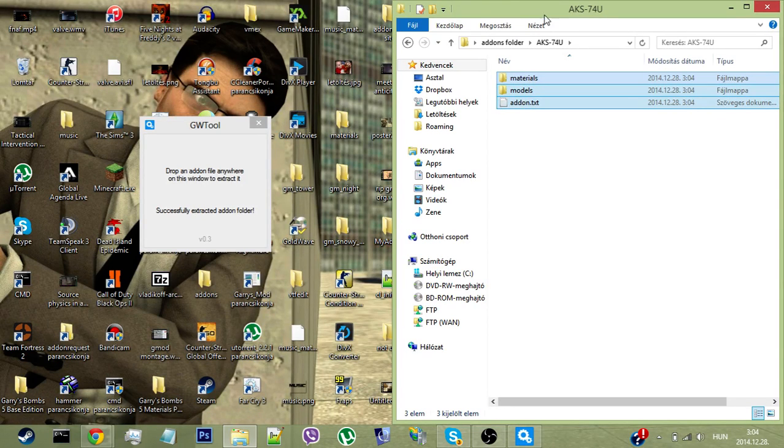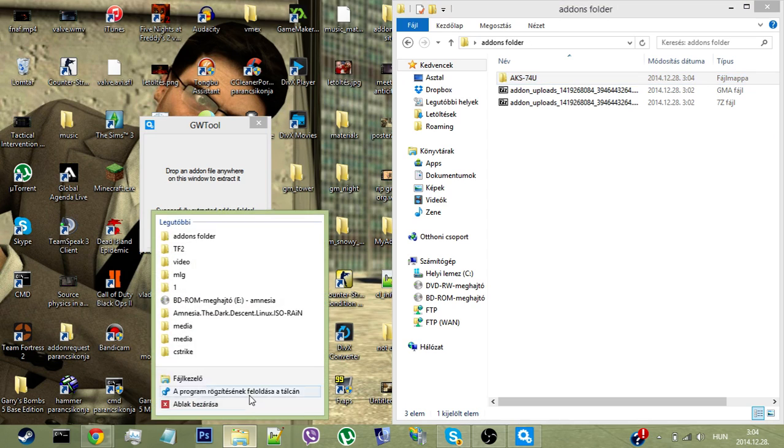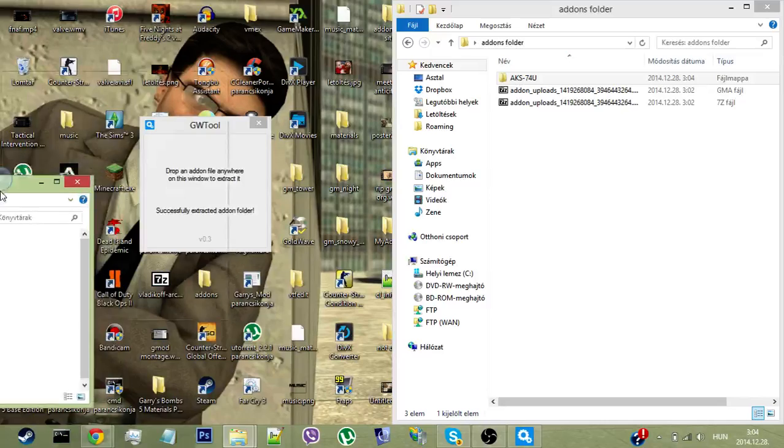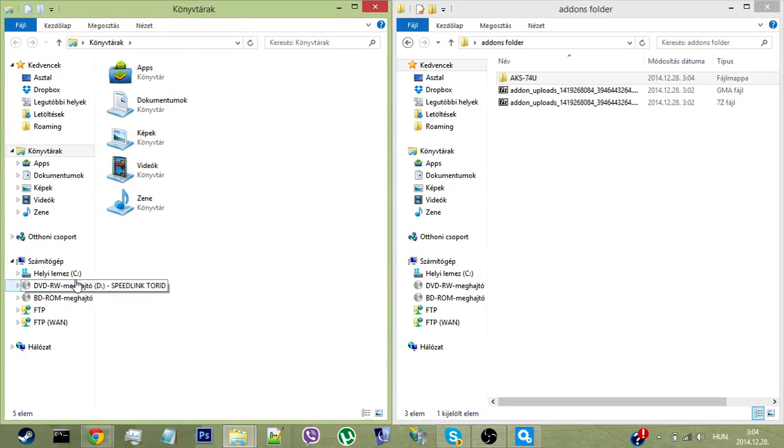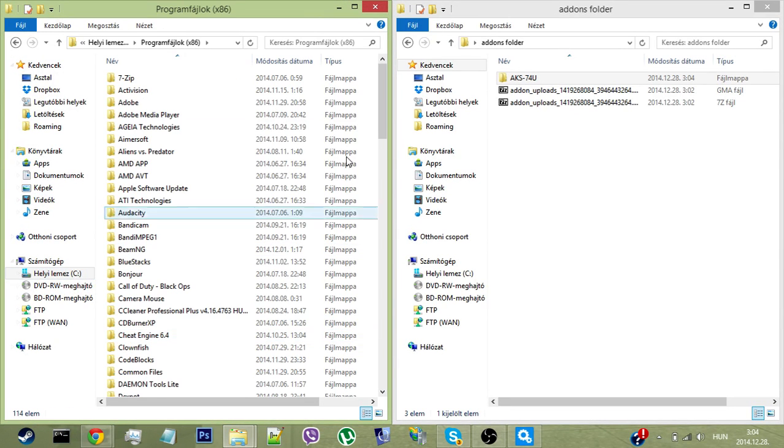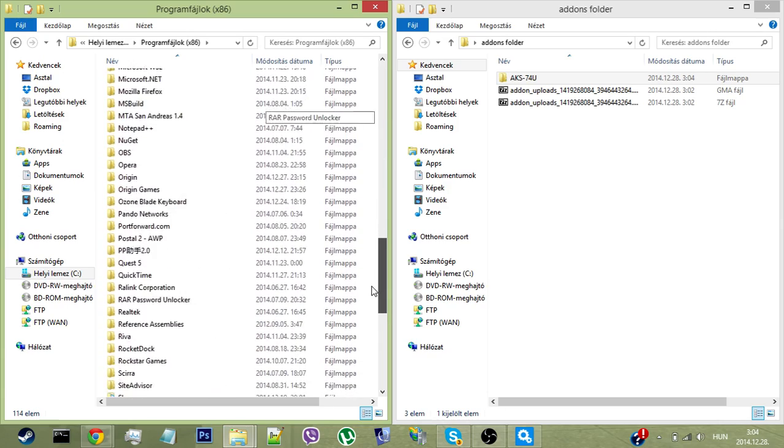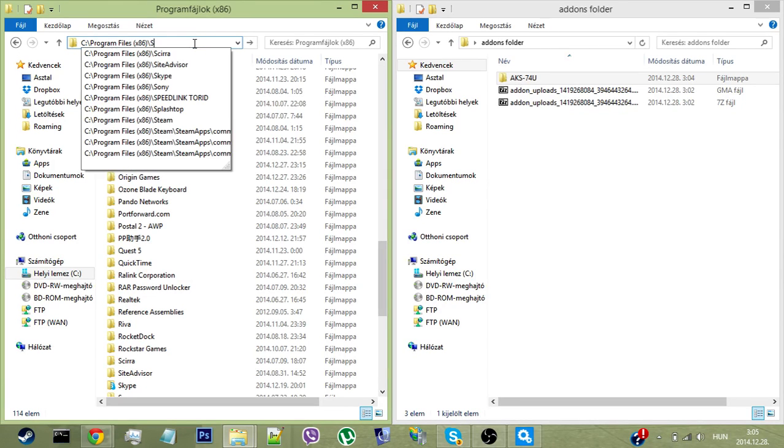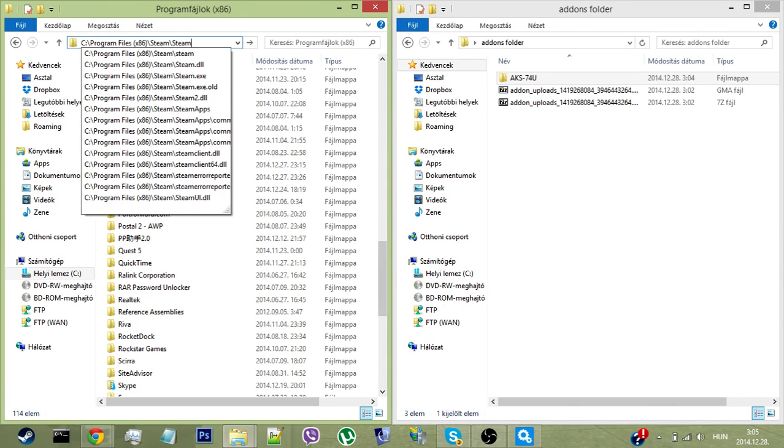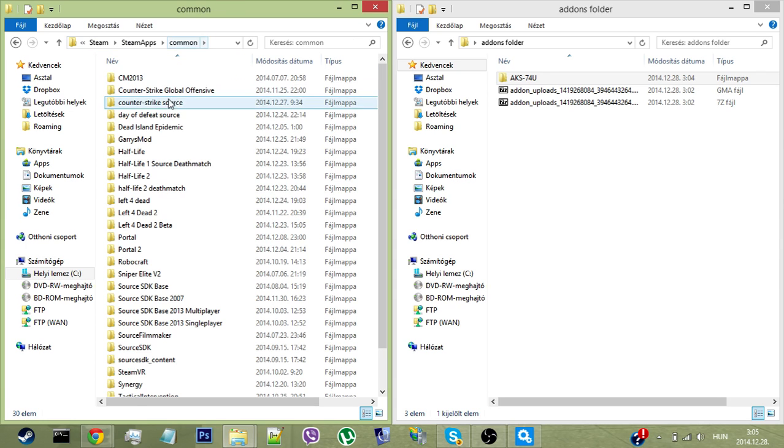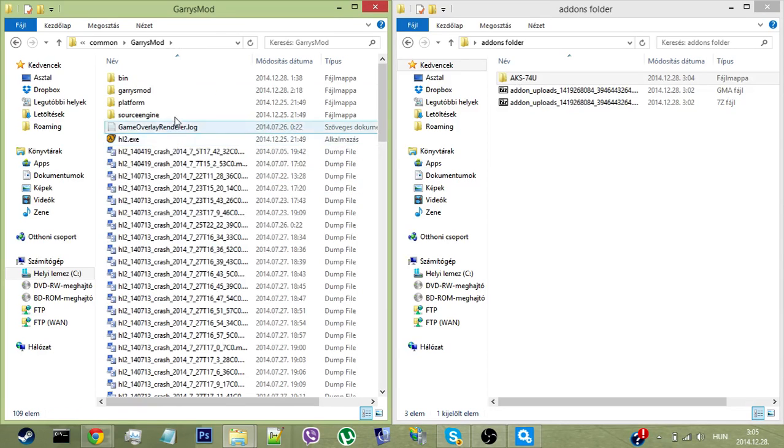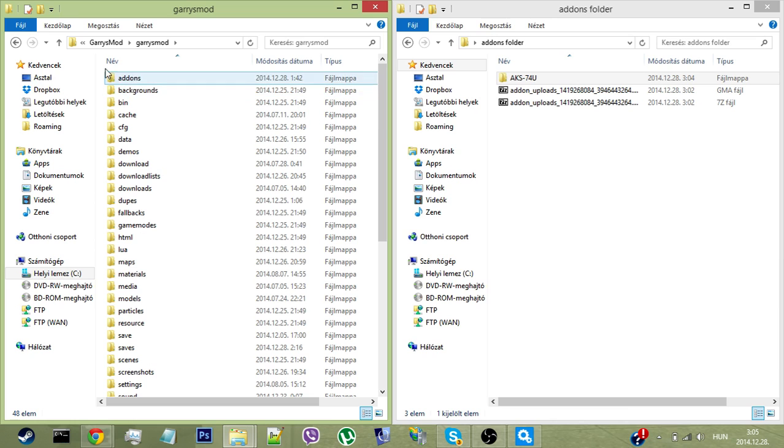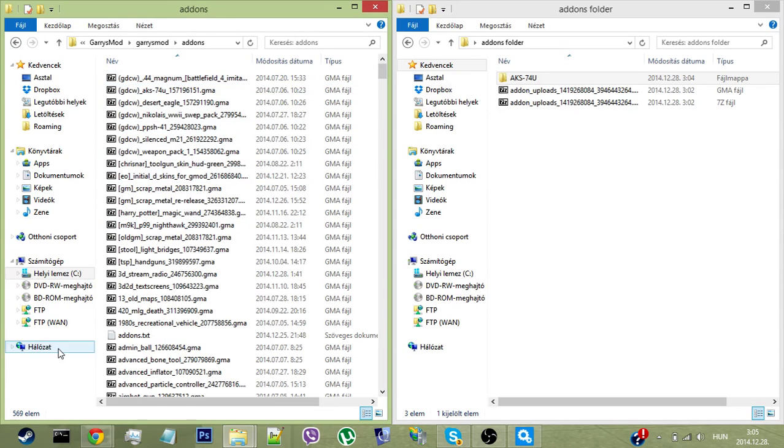Now all you need to do is open up your cracked GMod folder. I have an original Steam copy, so I'll open my Steam folder: Steam, steamapps, common, and Garry's Mod. Here you should go into Garry's Mod, and there should be a folder called add-ons. I have a bunch of add-ons here.